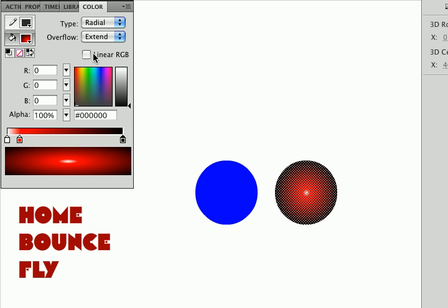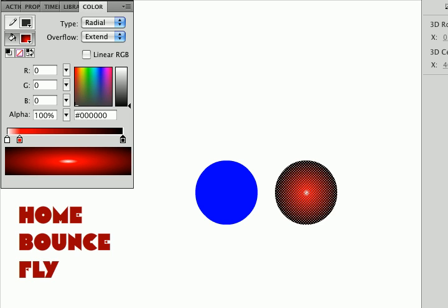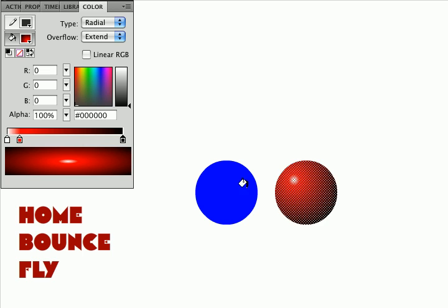Remember when you do a radial gradient, be sure to check fill, not stroke, because you could put gradients in either one. This is the center moving out to the edge, and I'm going to use my paint bucket tool, and I'm going to reposition the highlight on that.